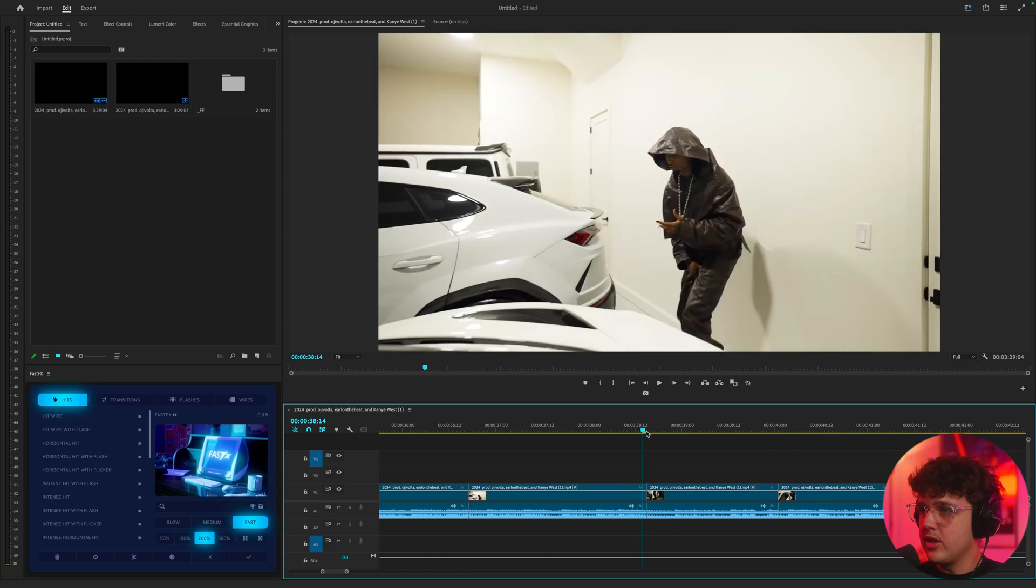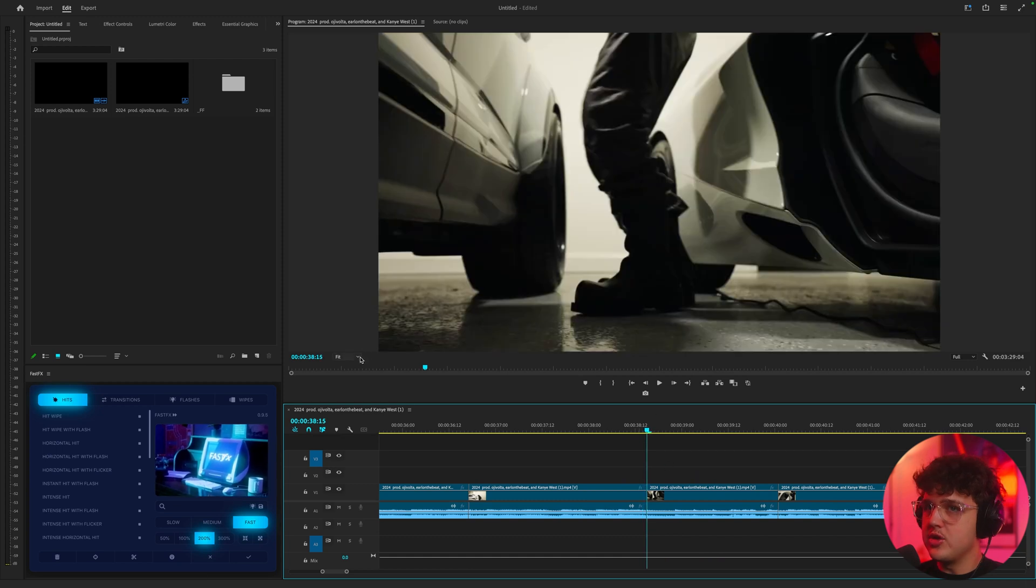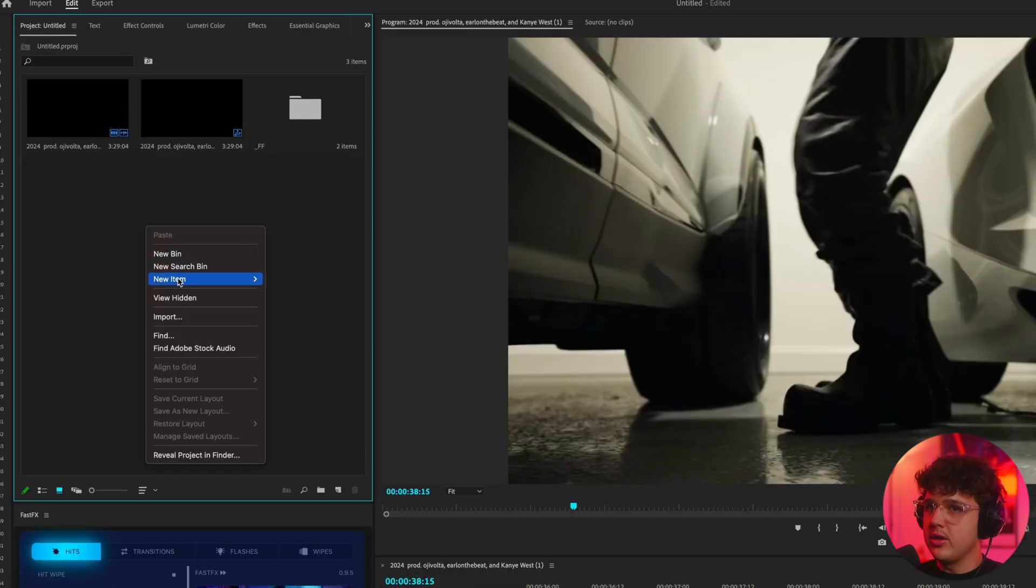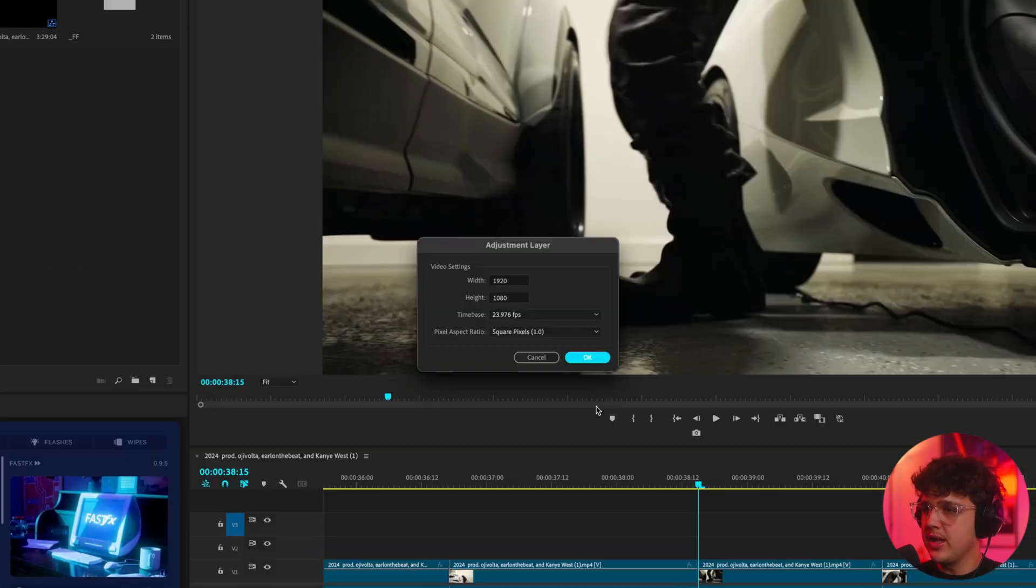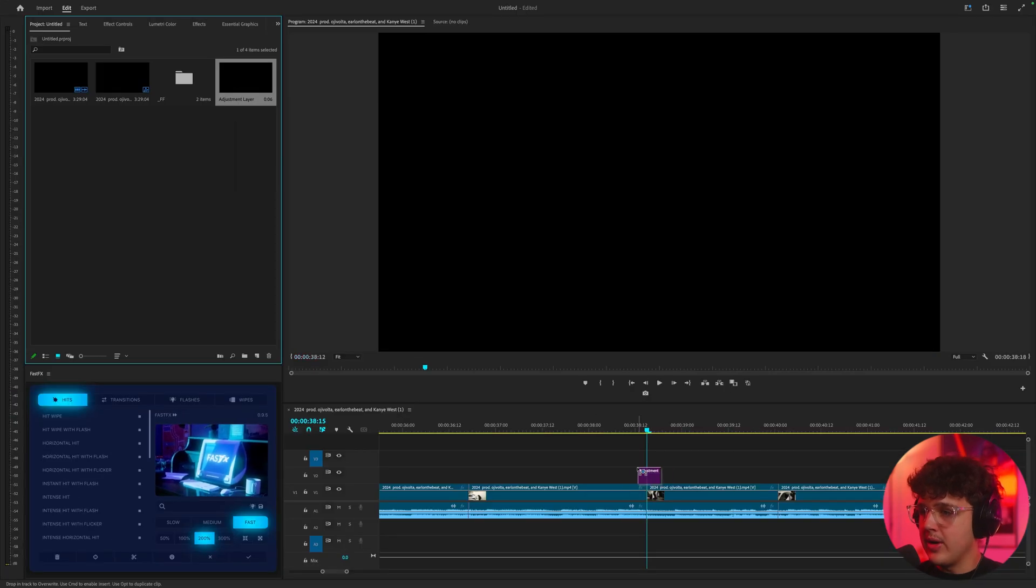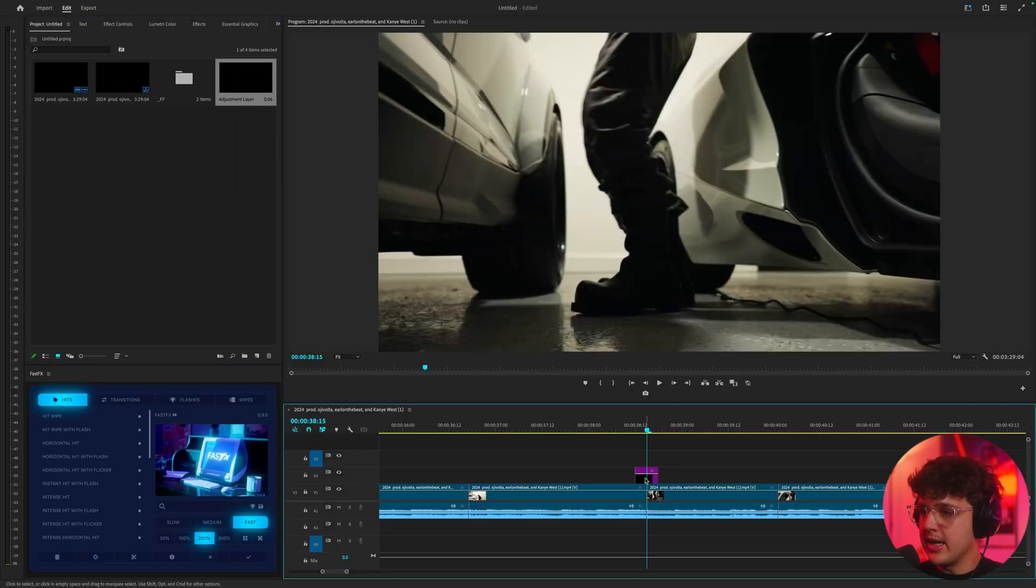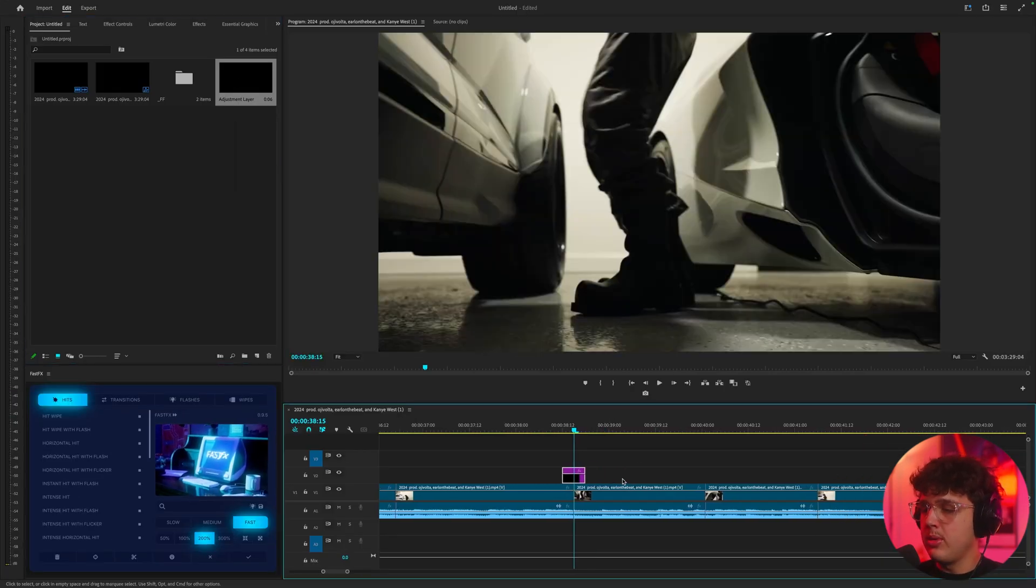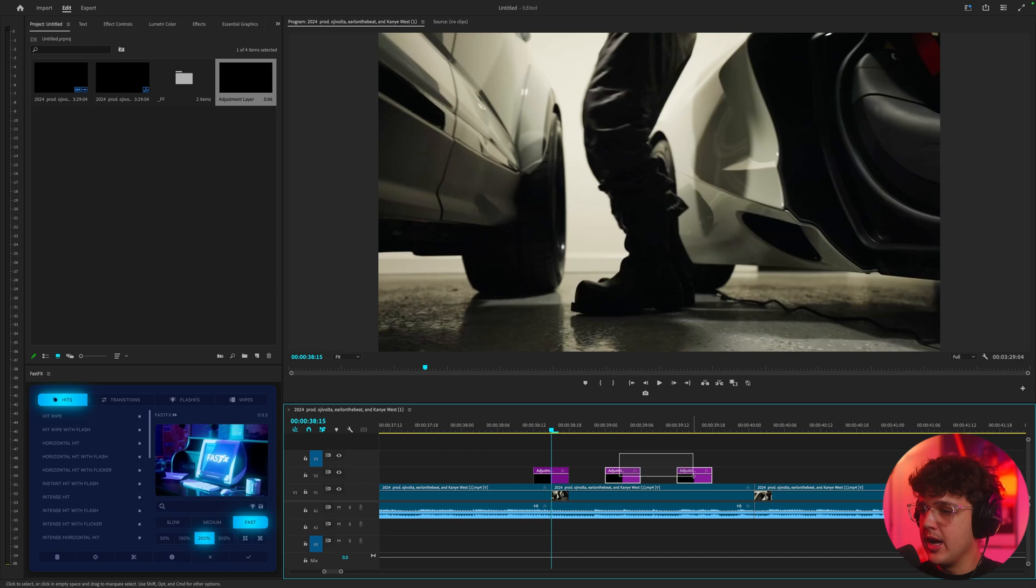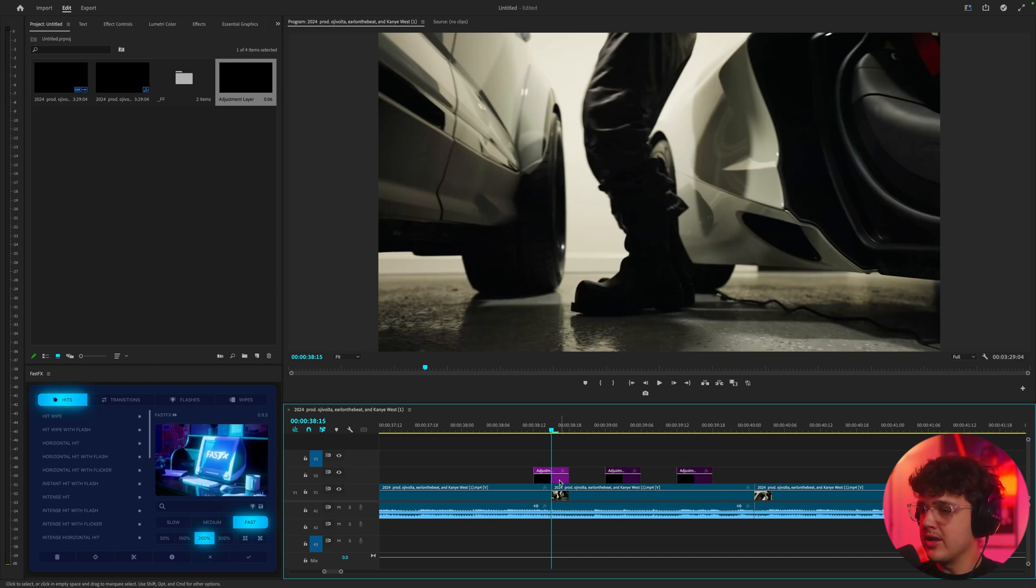So right here between these two clips, what we could do is right click, create a new item and then create an adjustment layer. We're going to hit OK and I'm going to drag this inside of here. Now we're going to be making some hit transitions, some flicker transitions, all the above. I'm just going to duplicate those and turn them off because we'll use them later.